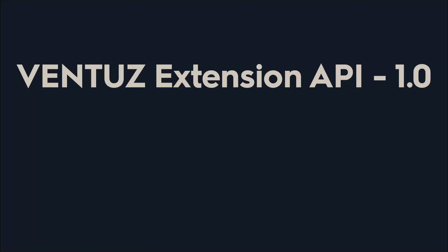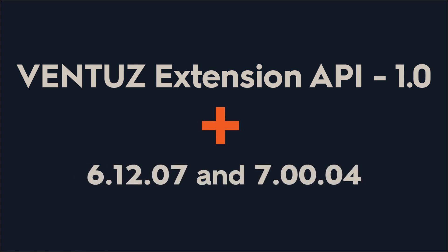The Ventuz extension API is now production ready with the release of version 1.0. This Ventuz extension API update is also being included as part of the latest release of Ventuz 6.12 and 7.0.